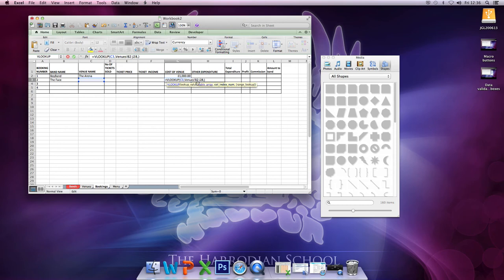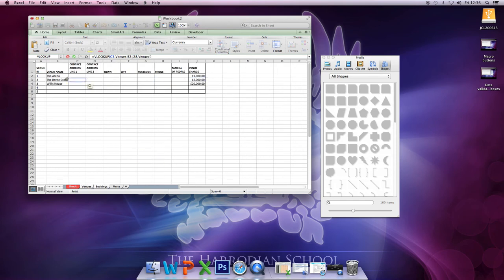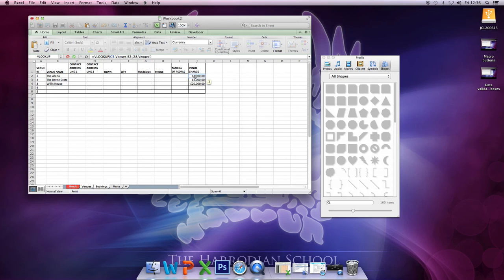Column index number, well let's go back and have a look at that. In that array, that was the first column, 2, 3, 4, 5, 6, 7, 8, 9. It's in the ninth column. It looks up the value,